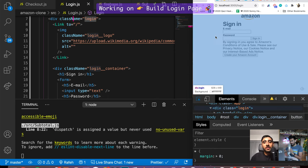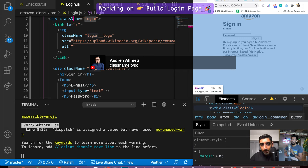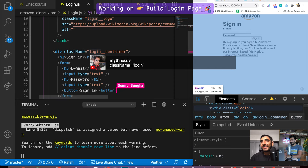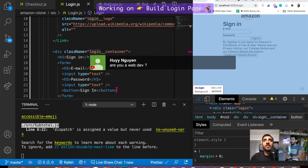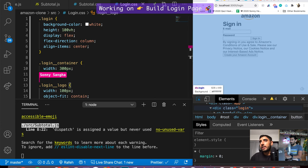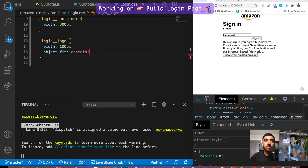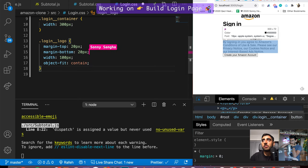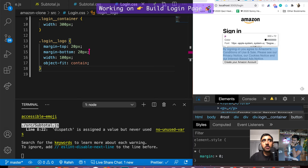Now with login working, the login logo is touching the top, so I'll add margin top and bottom of 20 pixels to create that gap. The width is good. Now I want to style inside the box — for the container I'll use display flex, flex-direction column so everything stacks, align-items center, and padding of 20 pixels around everything.